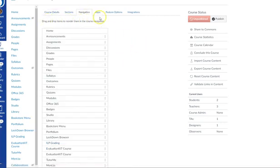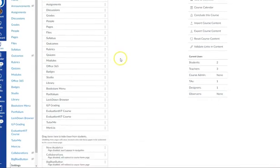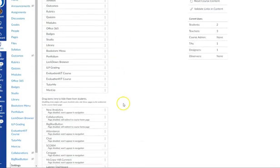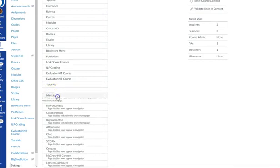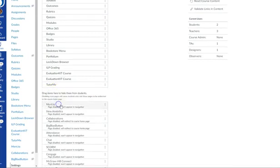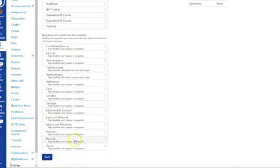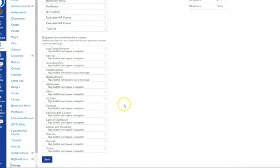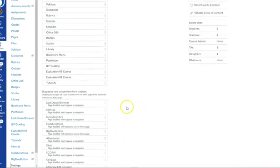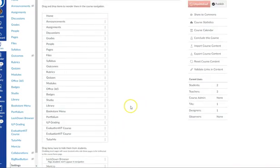This is where you'll drag and drop items to either reorder them or hide them in the course navigation. So if you don't want students to see Mentio or if you don't use Lockdown, you can drag those things into the hidden column and that way they won't show for students.